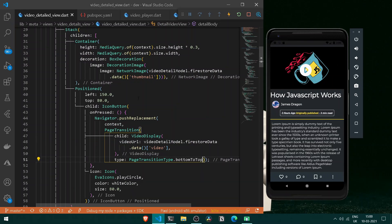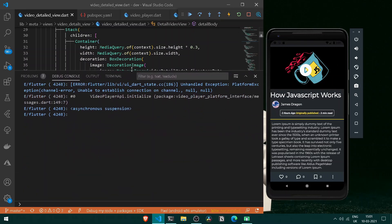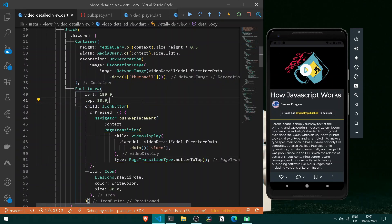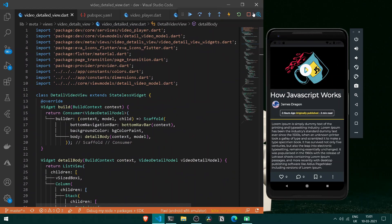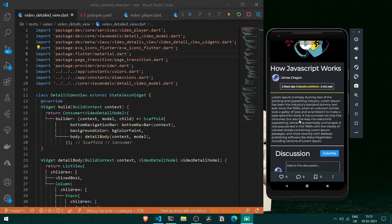Let's try it out. Open the debug console, clear it, and tap the button. We get an exception — the video player is unable to establish a connection due to a platform exception. To fix this, we need to fully reload the application. Close it and reopen, then press F5 to reload.